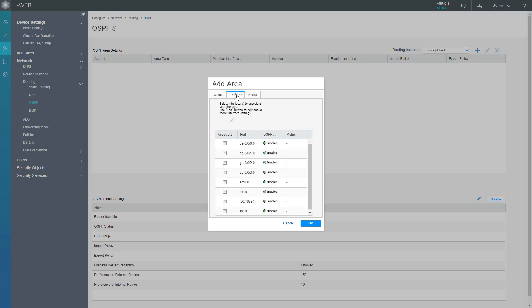Now we can select interfaces. These are the interfaces that we're going to put into this area. We want to put the ge-0/0/3, that's the interface that connects to vSRX2 from vSRX1, but we also want to put the ge-0/0/1, that's the interface that connects to the user, and the loopback interface.